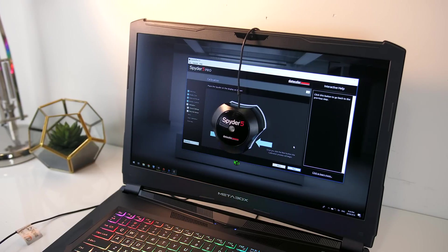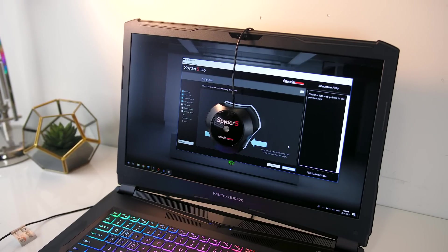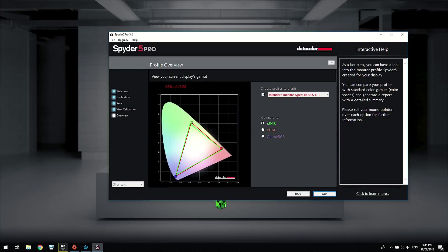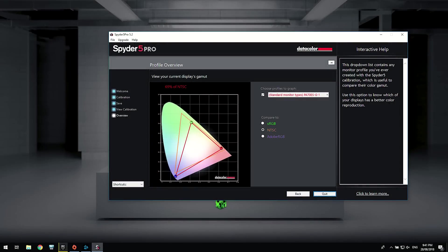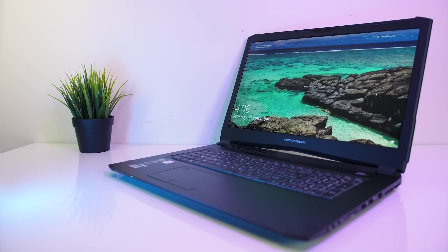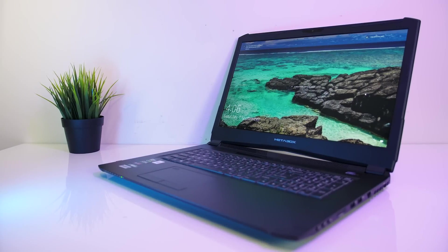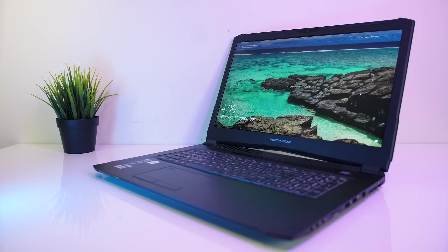I've also measured the color gamut using the Spyder 5 Pro, and my results returned 96% of sRGB, 69% of NTSC, and 74% of AdobeRGB, so fairly decent results, but this will likely vary between the different panels.